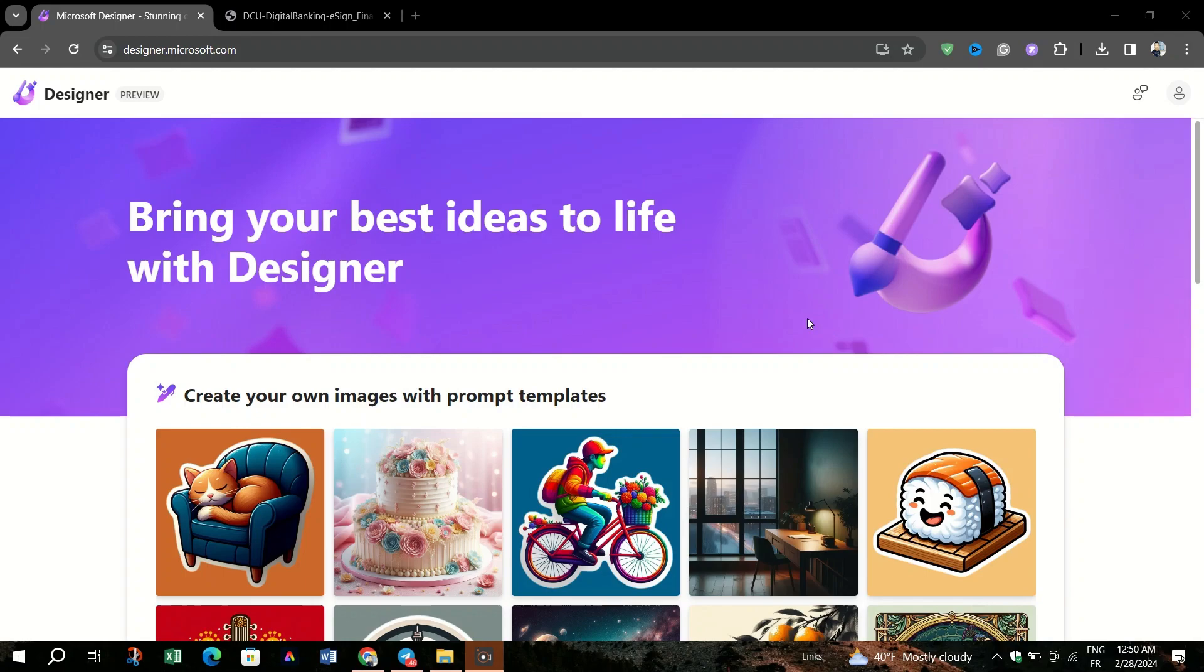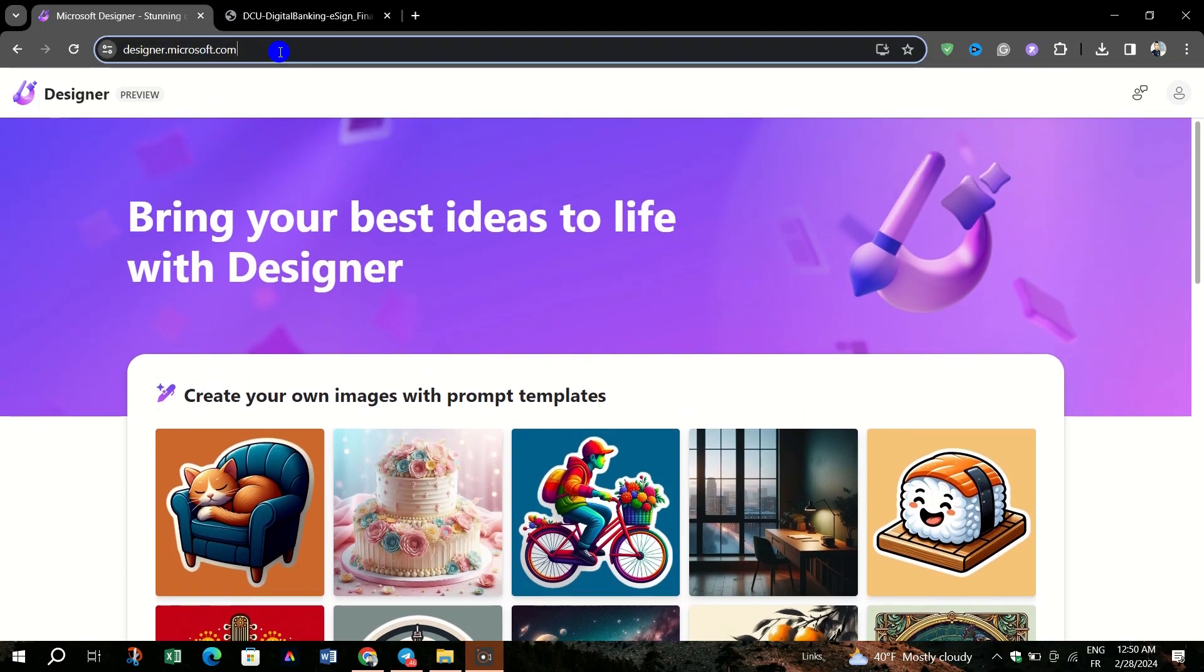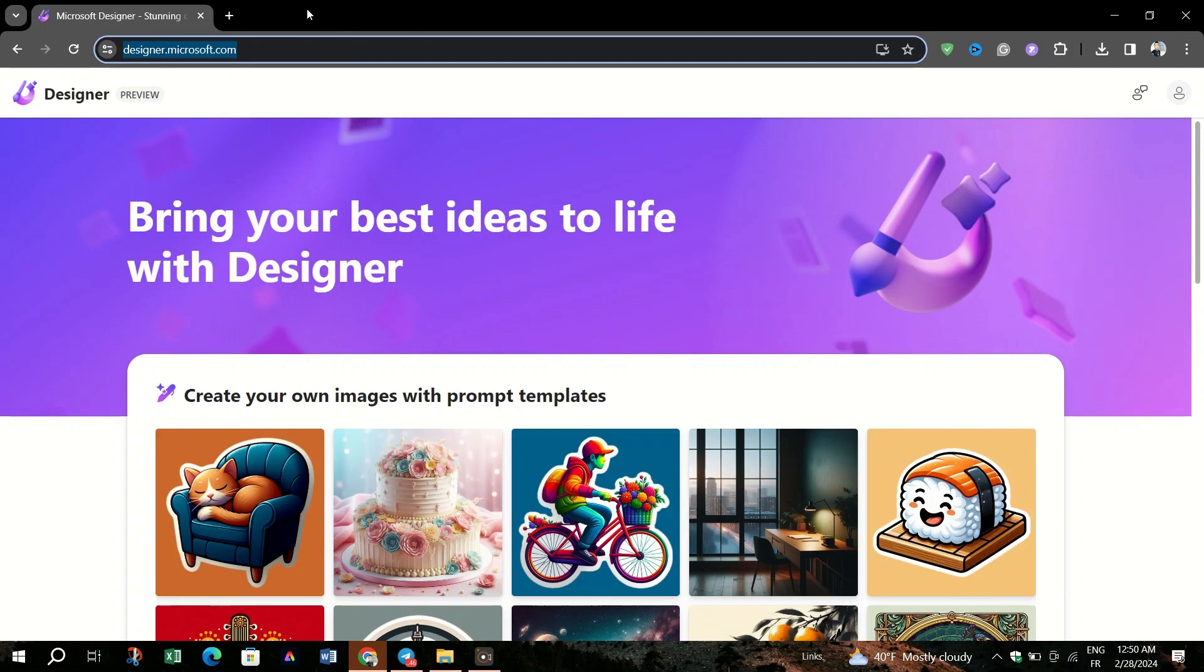Start by launching the Google Chrome browser on your computer. In the Chrome address bar, enter the URL for Microsoft Designer's web version and press Enter.